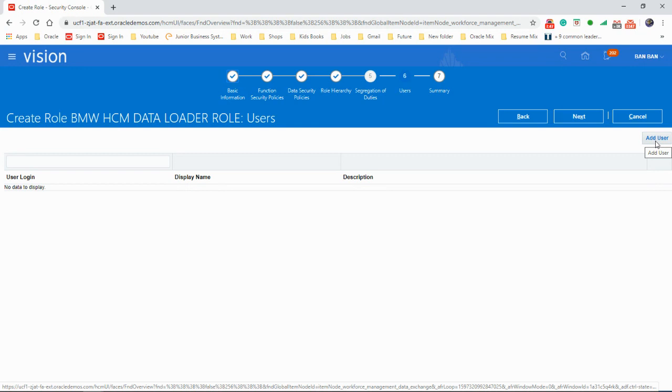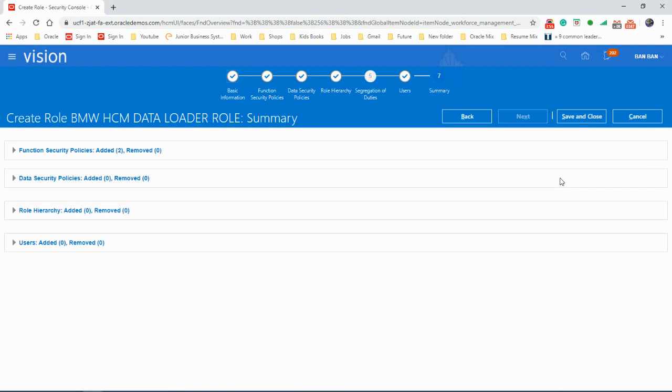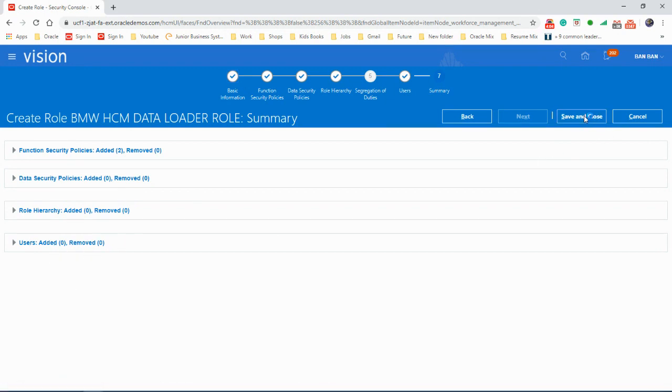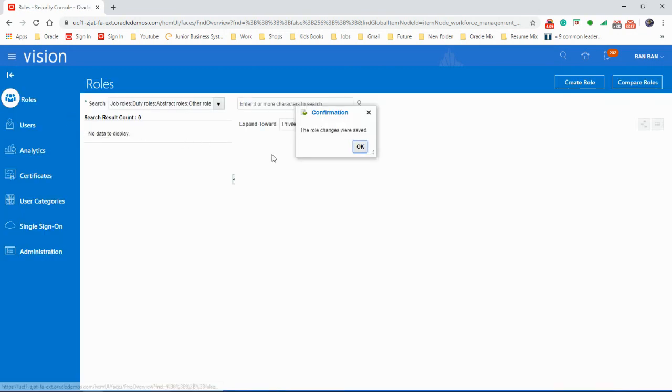If you want, you can add the user straight from here, or you can add this role to any user later. We'll just skip it here so that I can show you how to add it from the user. Next, next. So that shows two security policies and there is no user here.